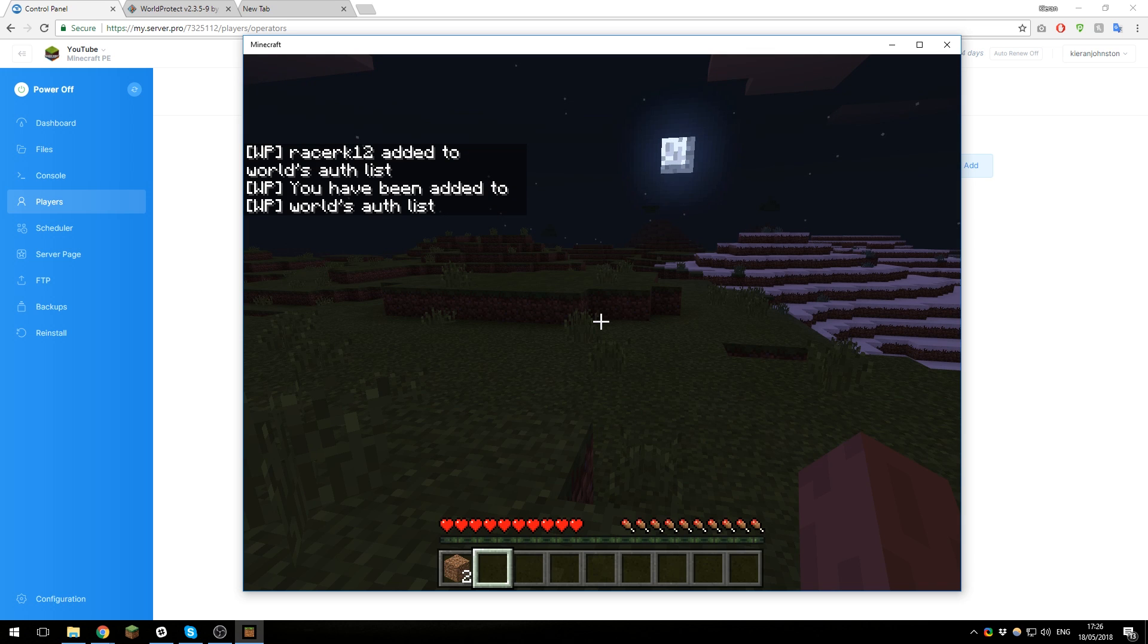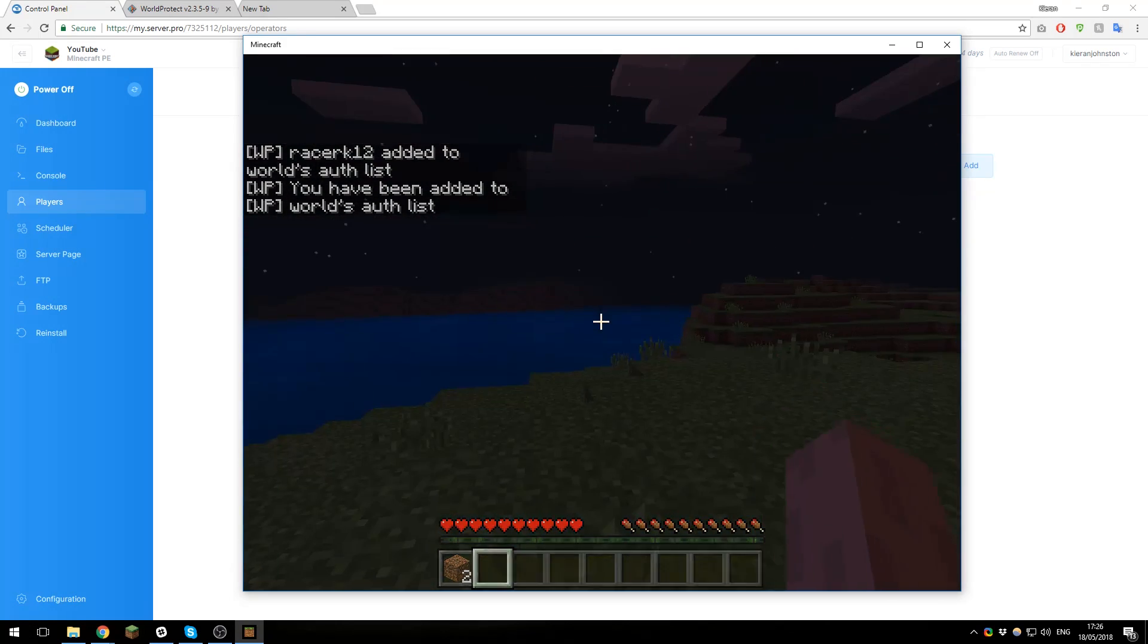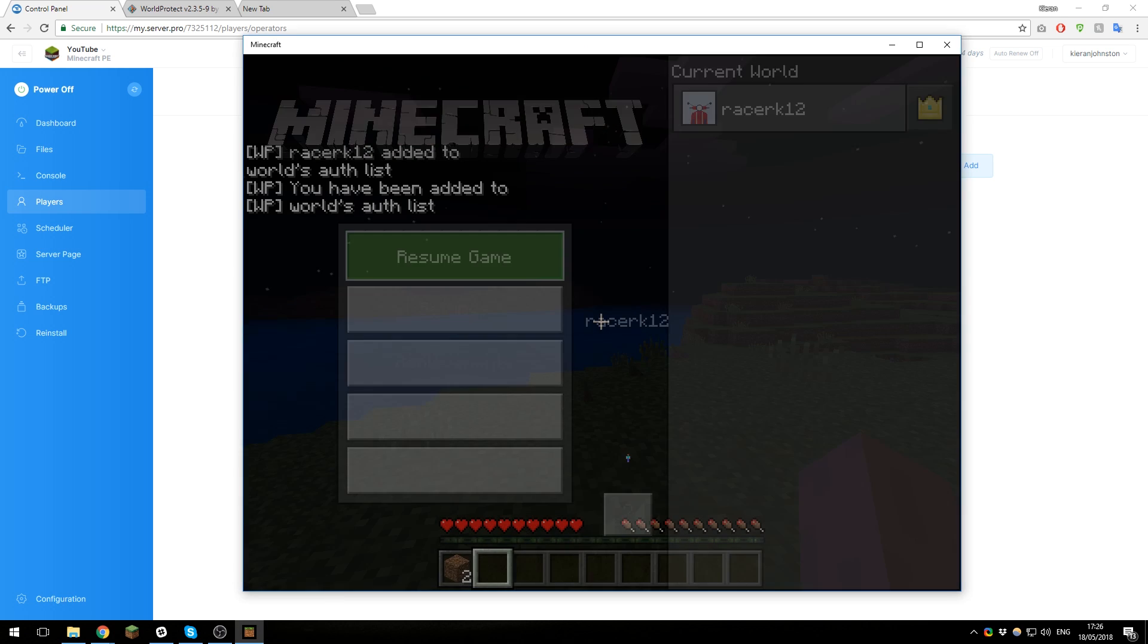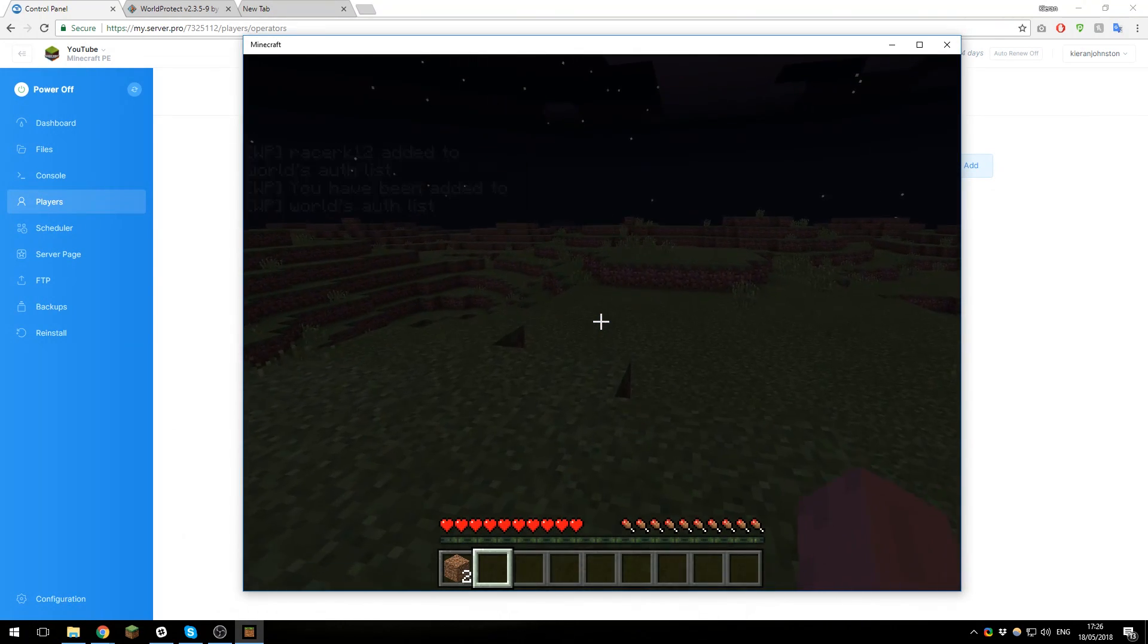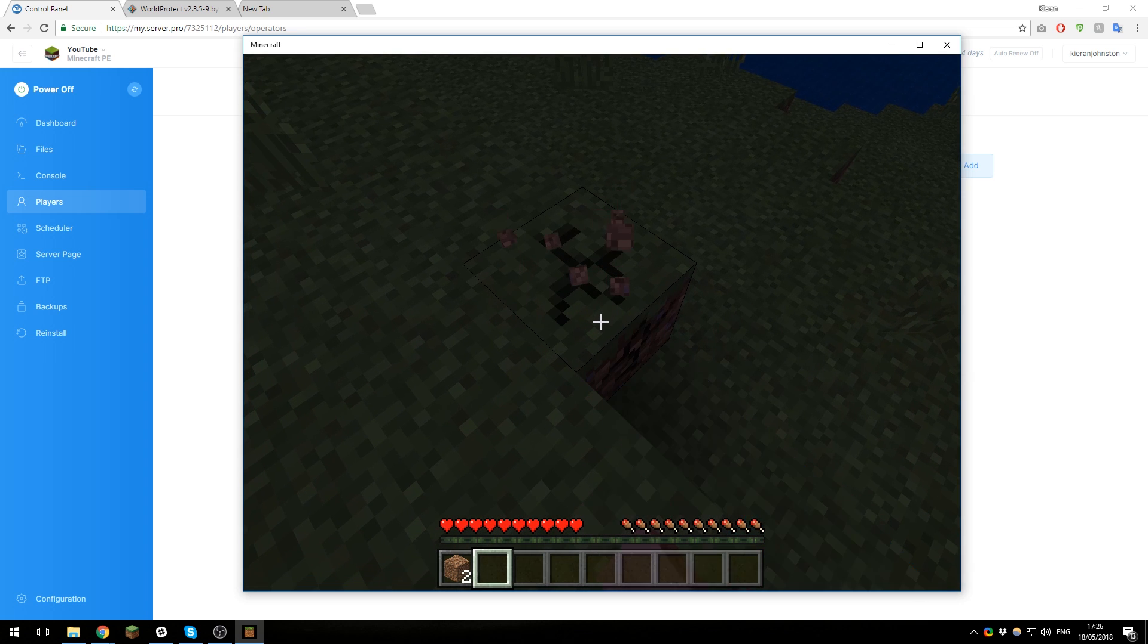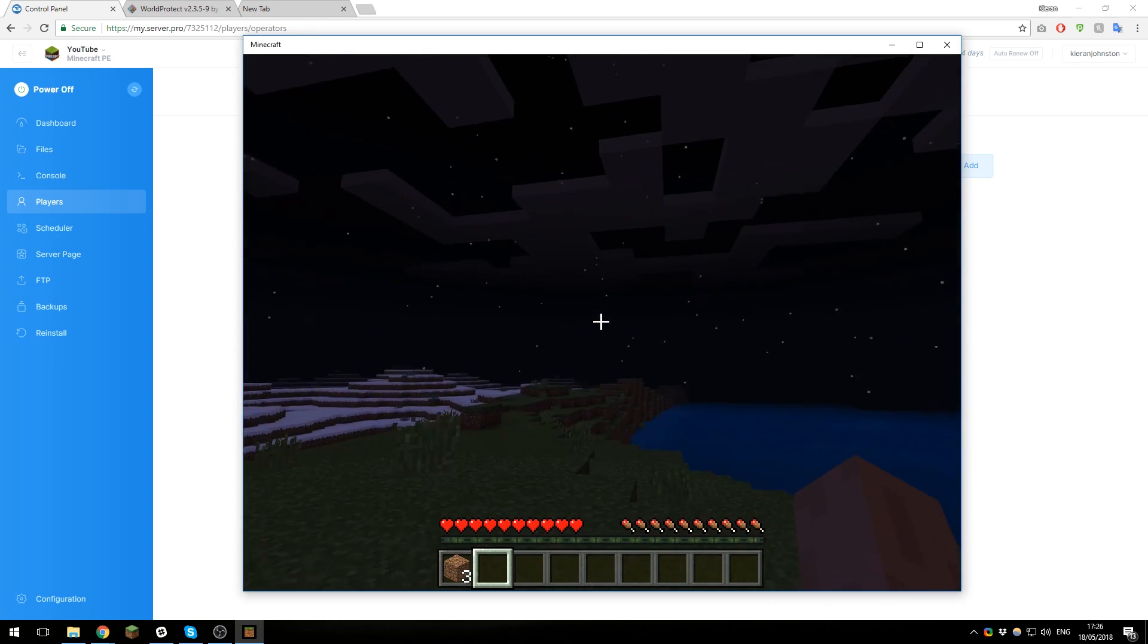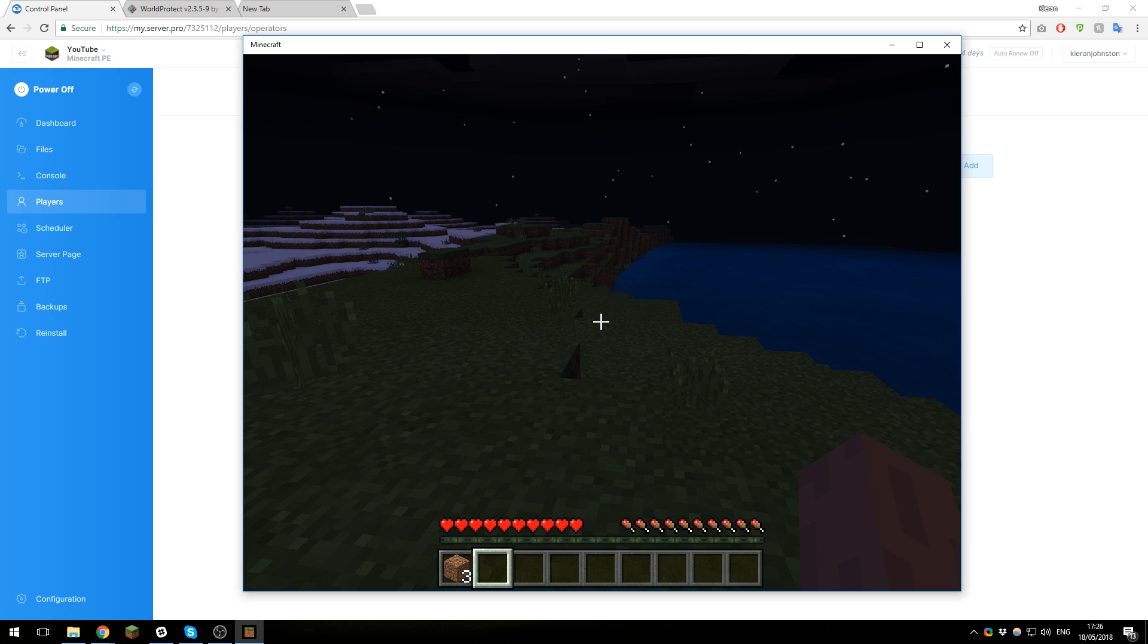Now if you did run that command and you receive the permissions error, you will need to make yourself an operator in-game. You can do this on the control panel by going to the players tab, click operators, and then you can add yourself here by typing in your username and then click add. Then once you've done that, you should be able to rerun that command successfully. So now I'm added to the authorization list, so I should be able to build, which is fantastic, and any user you add to the list will be able to build.